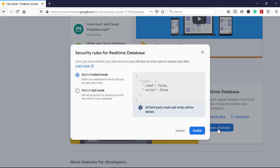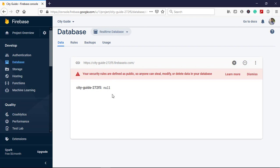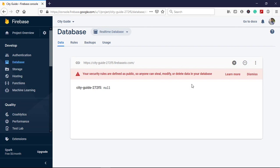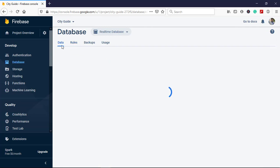For this project we are going to use the real-time database. I will create a complete video on rules later, so you don't have to worry about that currently. Since we are in development mode, change it to test mode and click Enable. You can see a warning saying your security rules are defined as public, so anyone can modify or delete data. When your application is ready to publish on the Play Store, go to Rules and change them as per your requirements.